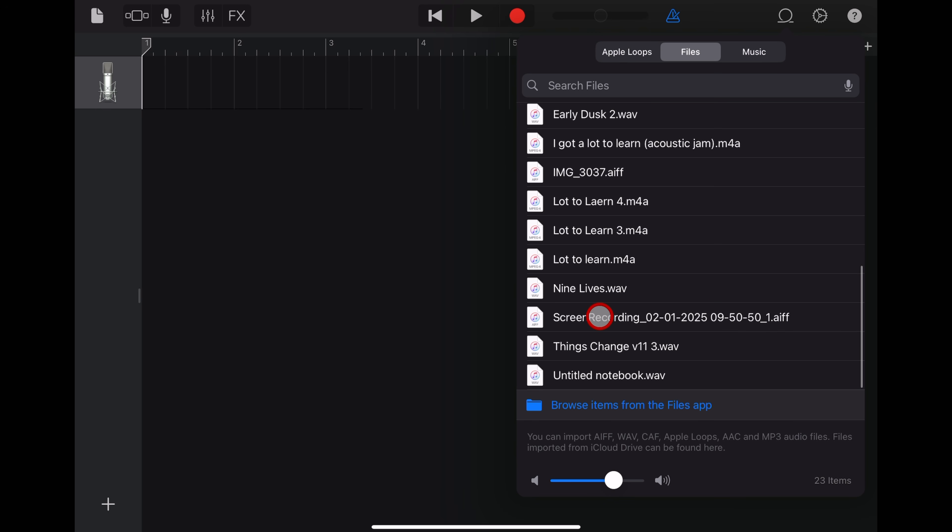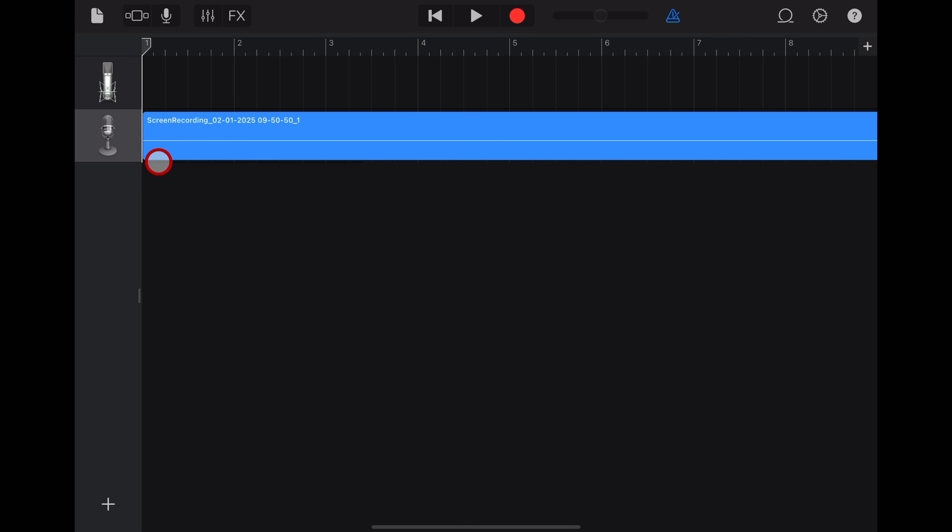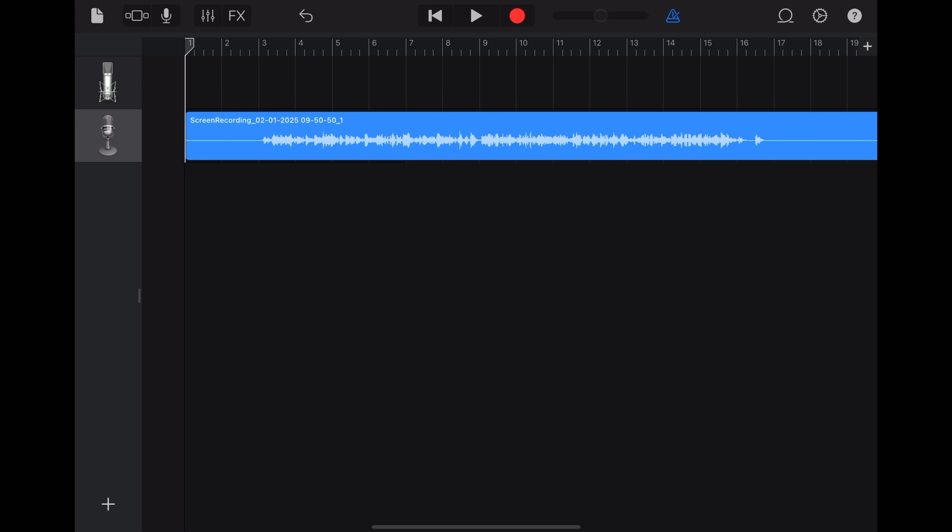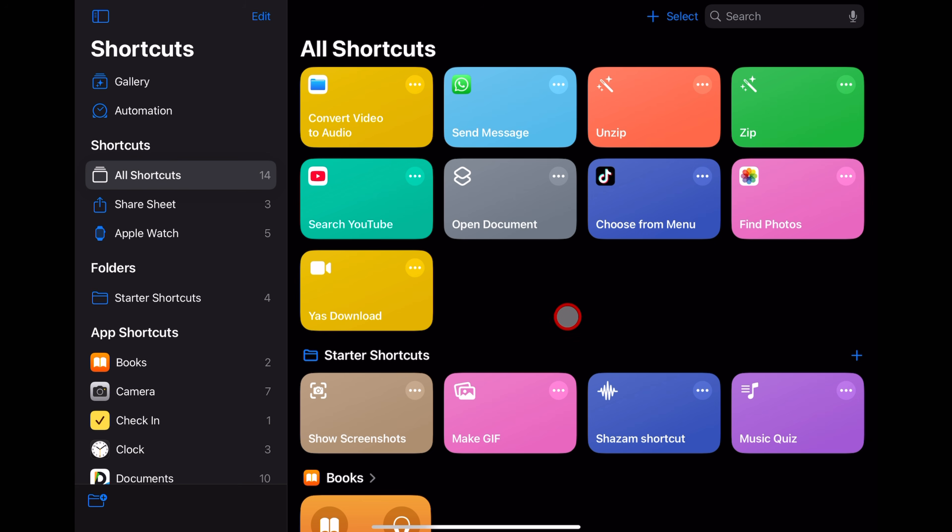Now, because this is a GarageBand compatible file, all we now need to do is tap and hold and drag and then drop it here into our GarageBand project. And there you go. There is our audio there, ready to play around with.